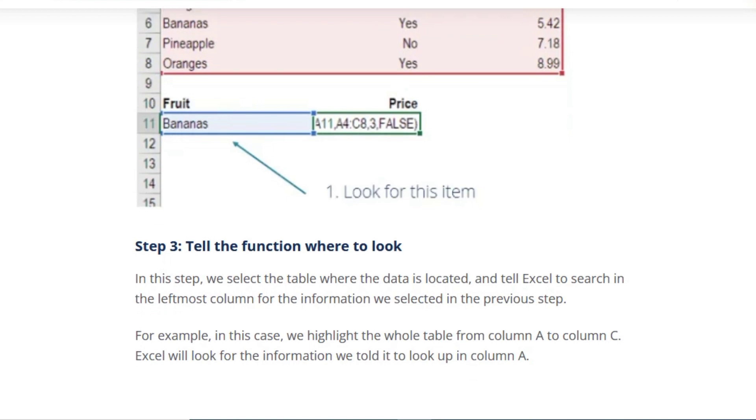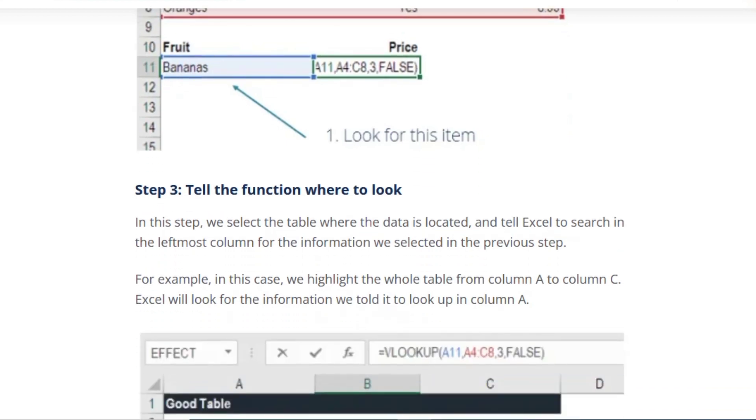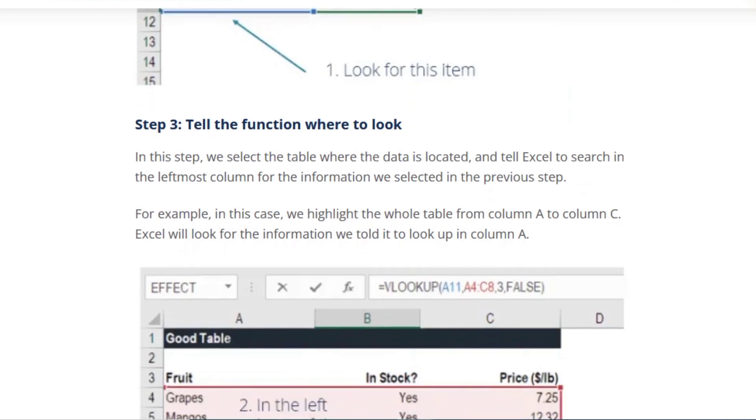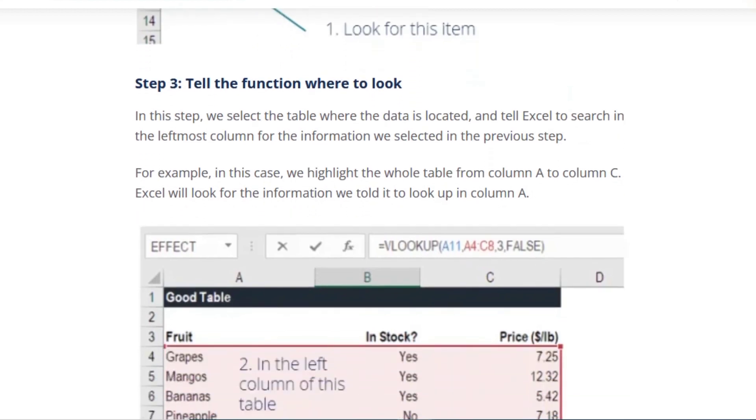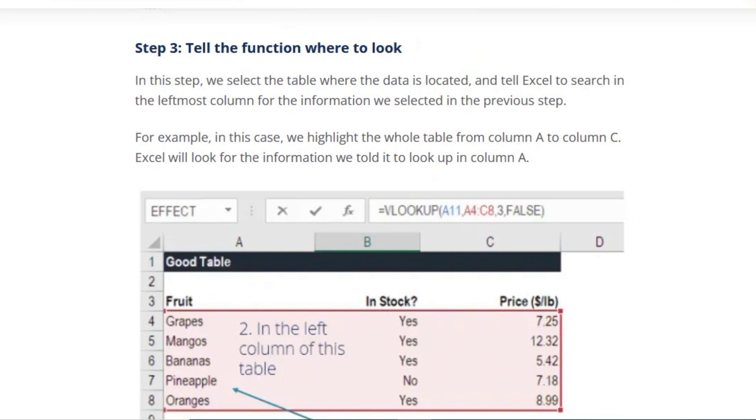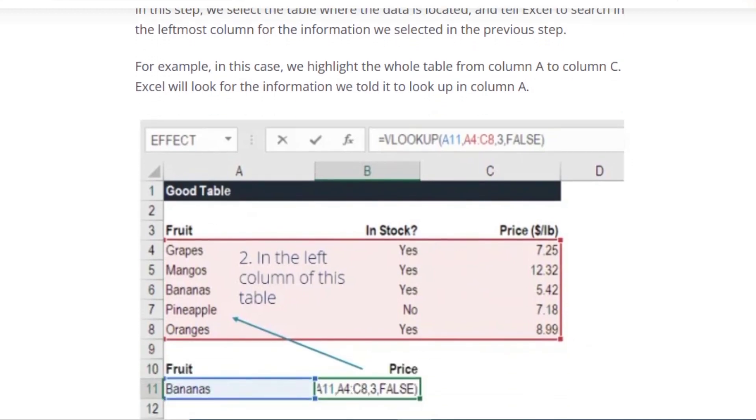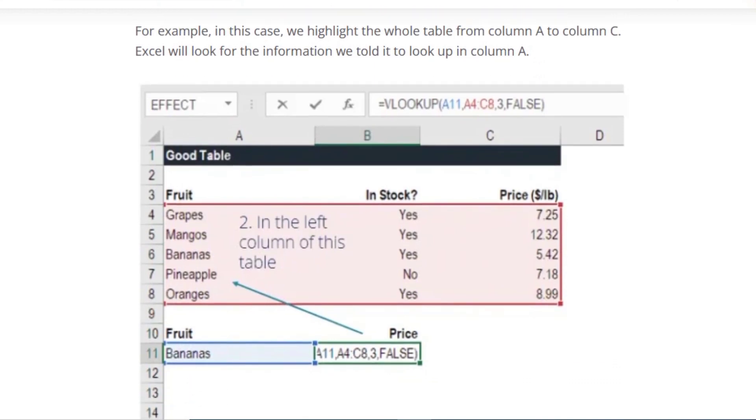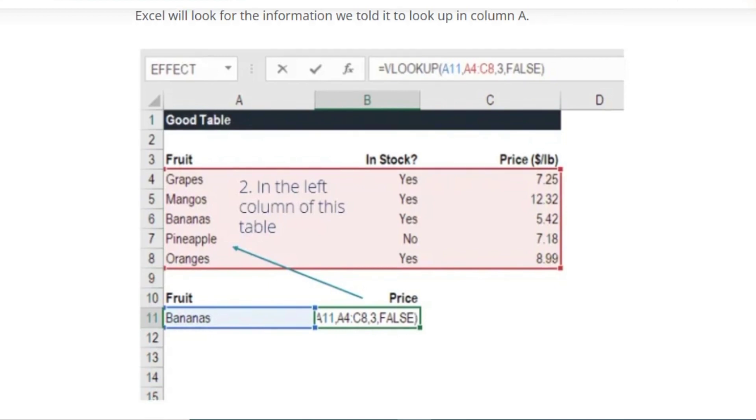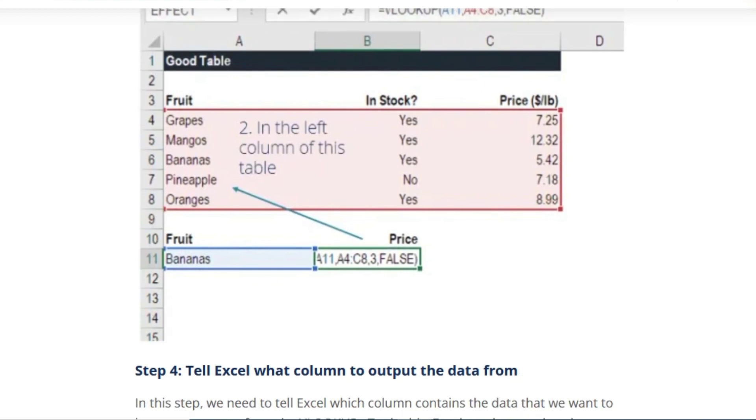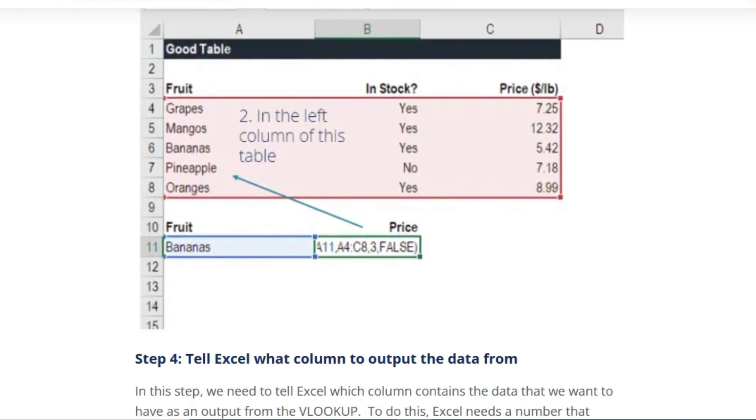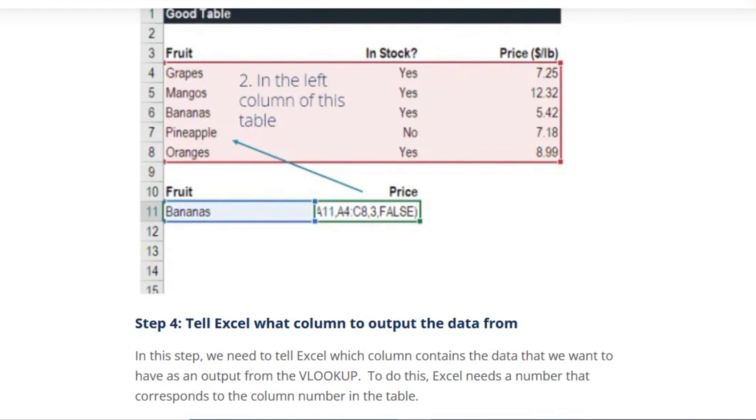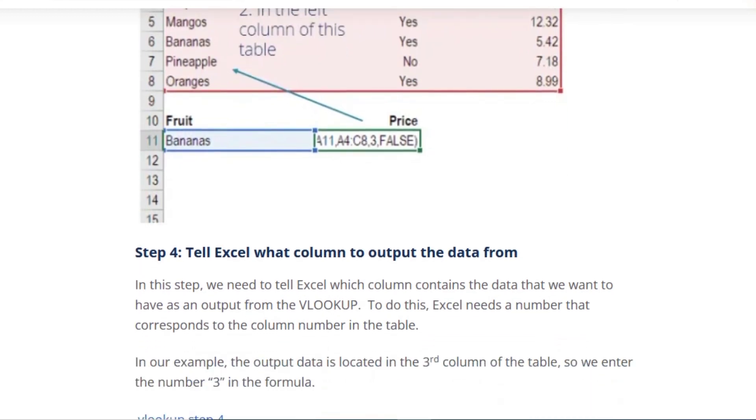Step 3: Tell the function where to look. In this step, we select the table where the data is located and tell Excel to search in the leftmost column for the information we selected in the previous step. For example, in this case we highlight the whole table from column A to column C. Excel will look for the information we told it to look up in column A.